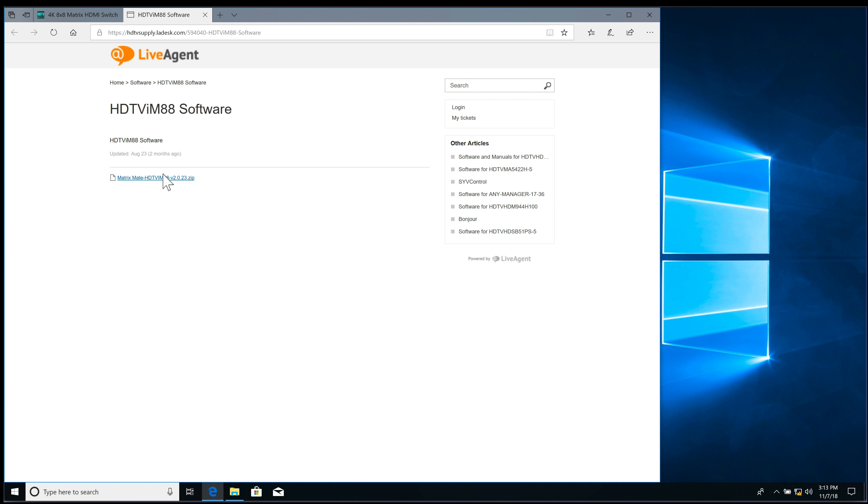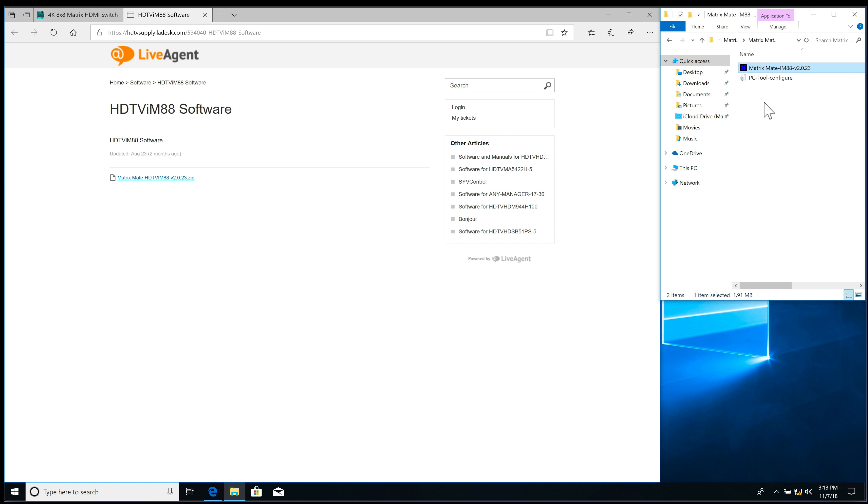You'll save it, extract it, and now we're going to open that up, and it's called MatrixMate. So we're going to double-click on this.